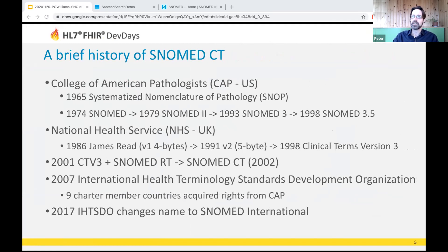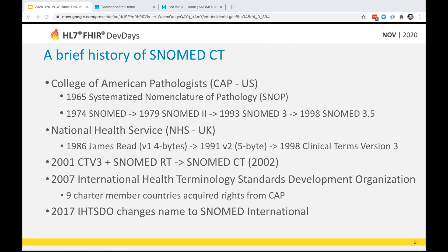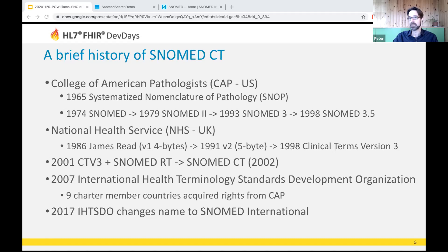SNOMED CT was formed by the amalgamation of two systems: SNOMED RT from the College of American Pathologists, and the Read coding system developed by Dr James Read at the NHS starting in 1986. Maintaining terminology is time-consuming and expensive, so the International Health Terminology Standards Development Organization was brought into being in 2007. This is a truly international undertaking, and while SNOMED has existed in some form since the 1960s, it continues to evolve. In July 2018 we switched from expressing relationships in flat triple format to web ontology language — OWL — which lets us use additional axioms, general concept inclusions, and all that description logic goodness.